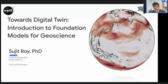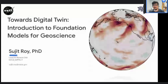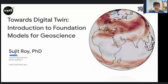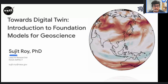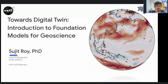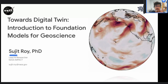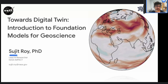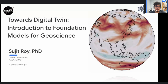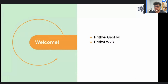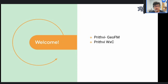Hello everyone, I am Sujit and I work with NASA IMPACT as a Lead AI Researcher. Today we will be covering a glimpse of how we can potentially go towards digital twin and what the foundation model looks like when we are designing it. We will be covering two foundation models designed by NASA IMPACT and IBM in collaboration — the GFM and also Prithvi, which is weather and climate.